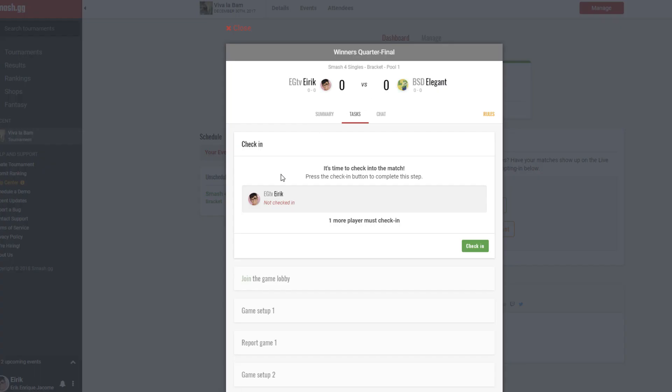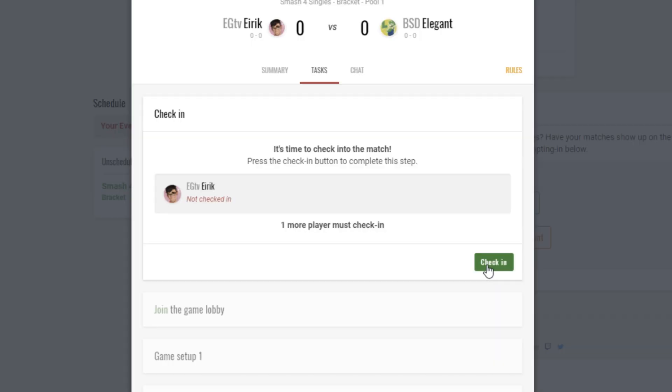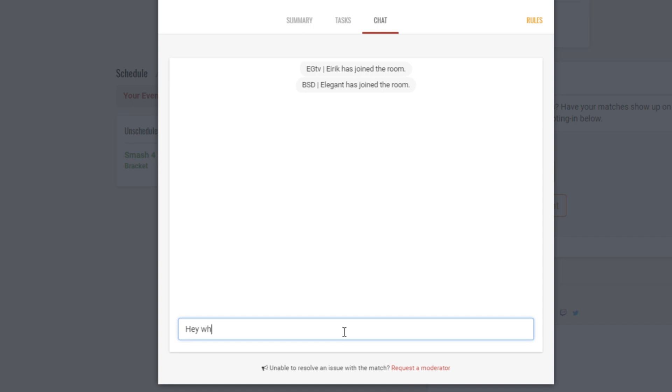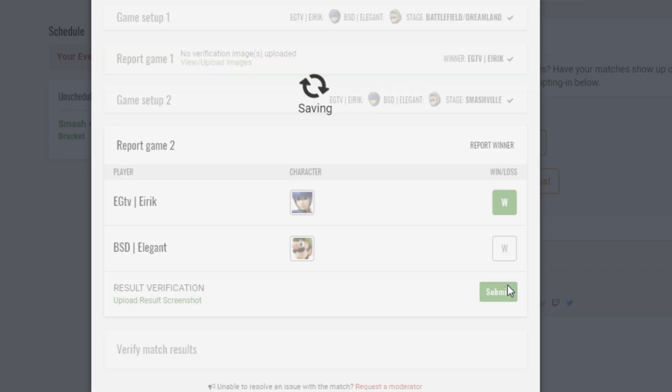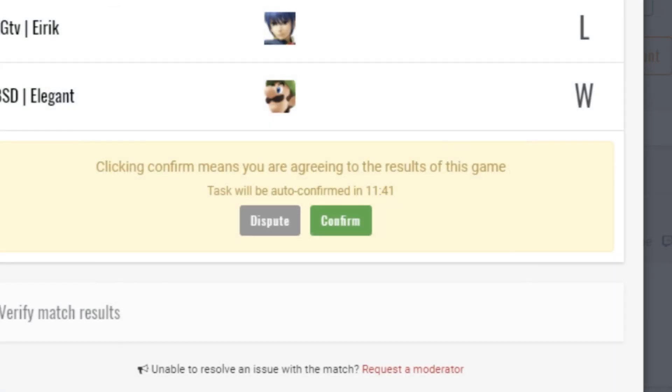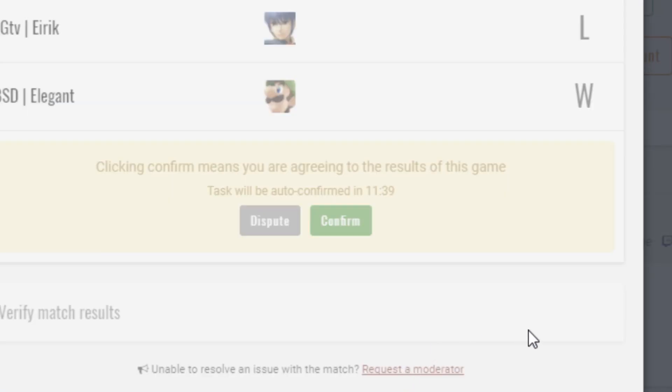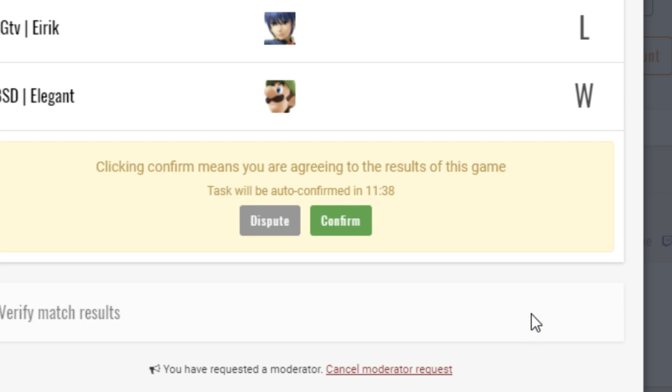By clicking on an upcoming match, a player can enter a match window, and inside this window they can do three things. Firstly, they can check into their game. Second, they can chat with their opponents inside the window to organize the match, and lastly, they can report and dispute scores as needed. At the bottom of their chat, a player can also request a moderator for help resolving any issues.